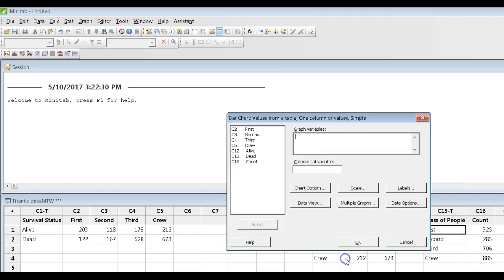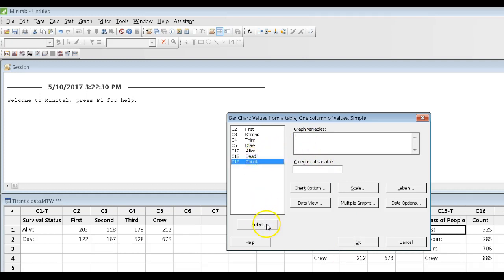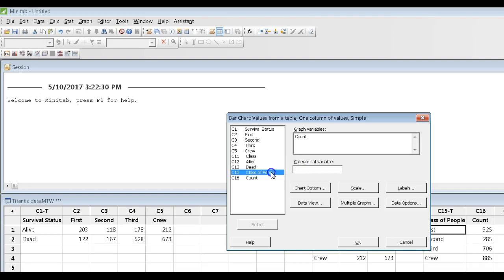Minitab wants to know where are the numbers. Well, the numbers are in column C16, and it wants to know what column defines the variables, or the categories. The categories are in class of people.